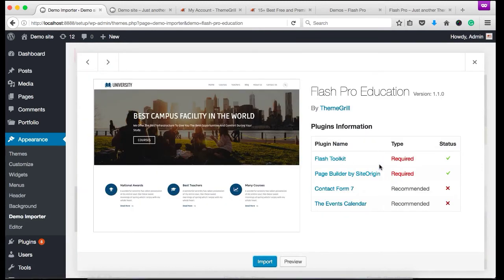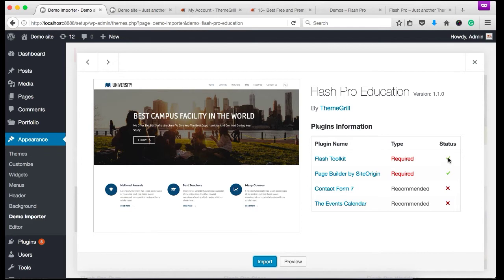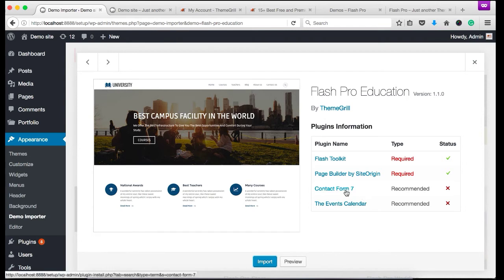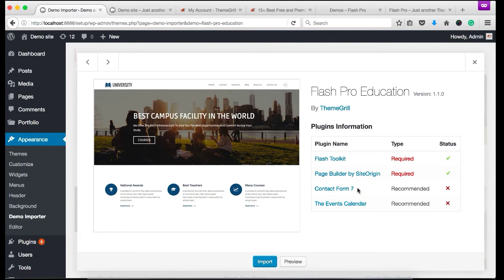You'll see that there are four plugins. Two are required and two are recommended. Required plugins had already been installed, so you can see the green checkmark. Similarly, we need to install the two recommended plugins as well if you want to replicate the demo exactly like our live site. So let's install this. Click on the links.